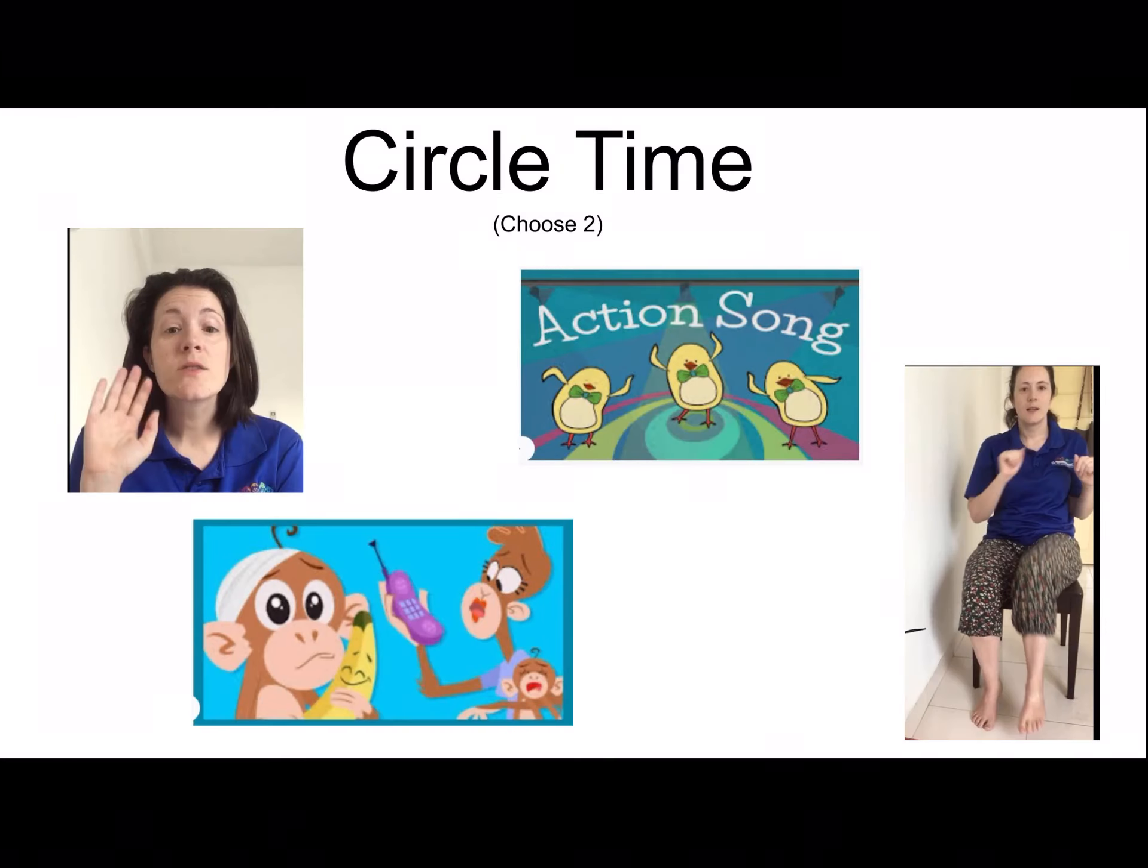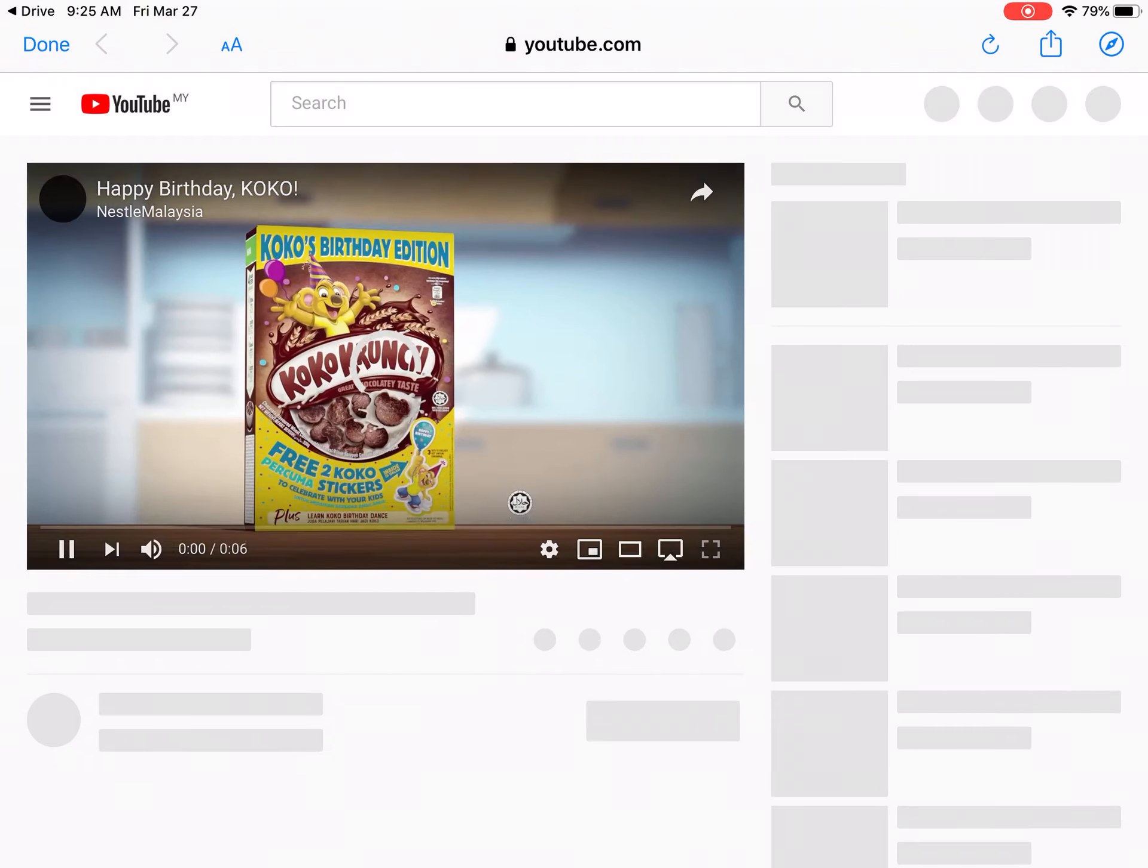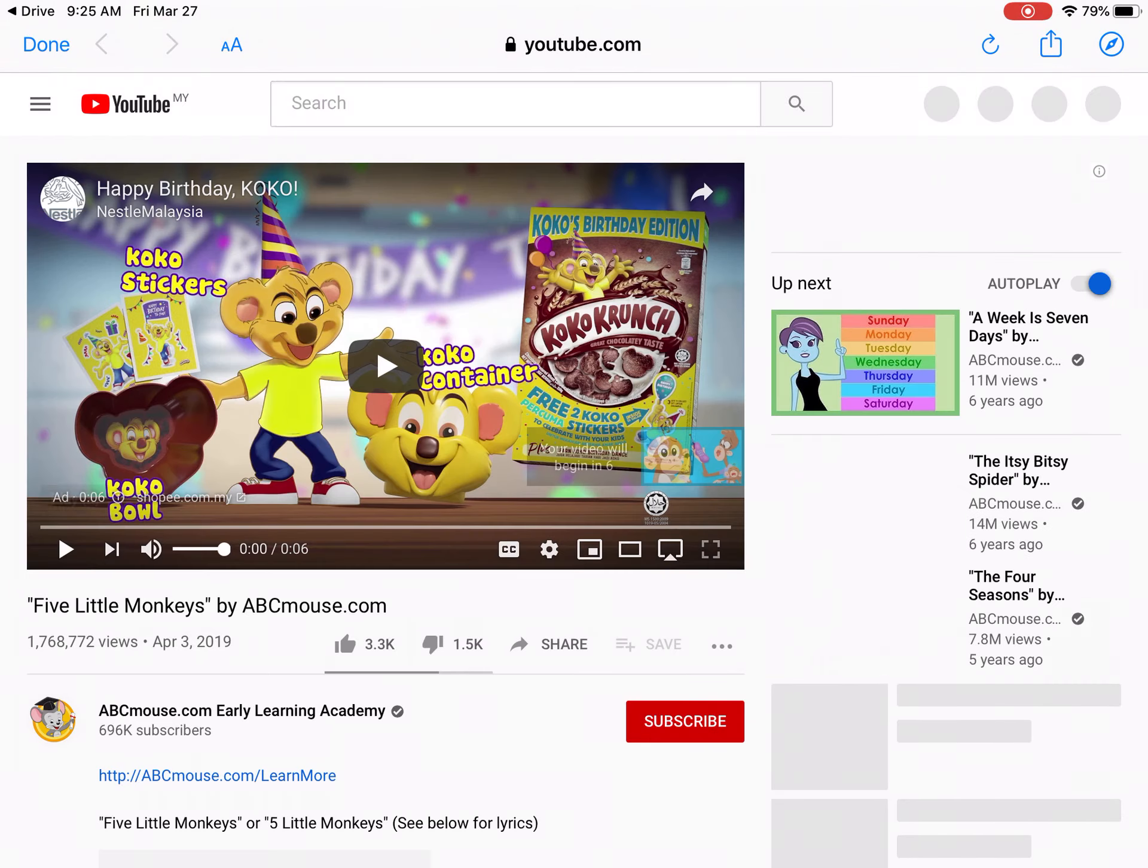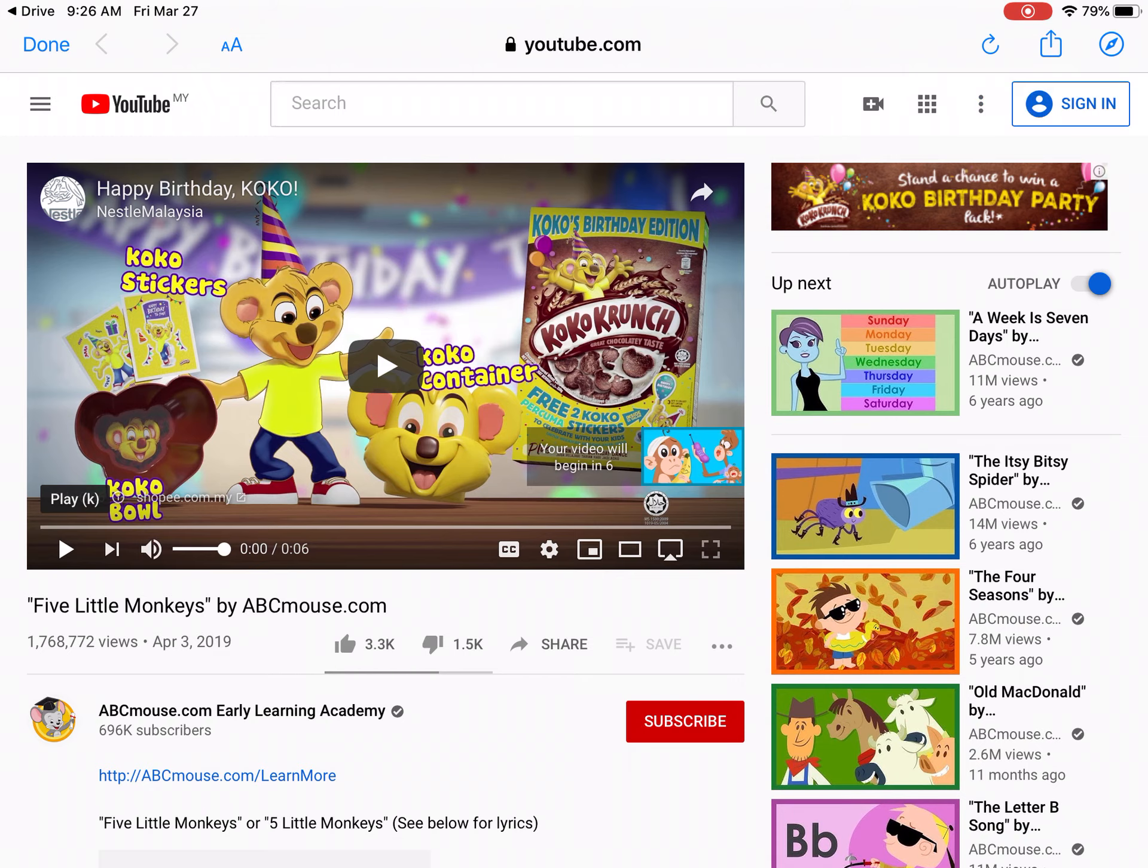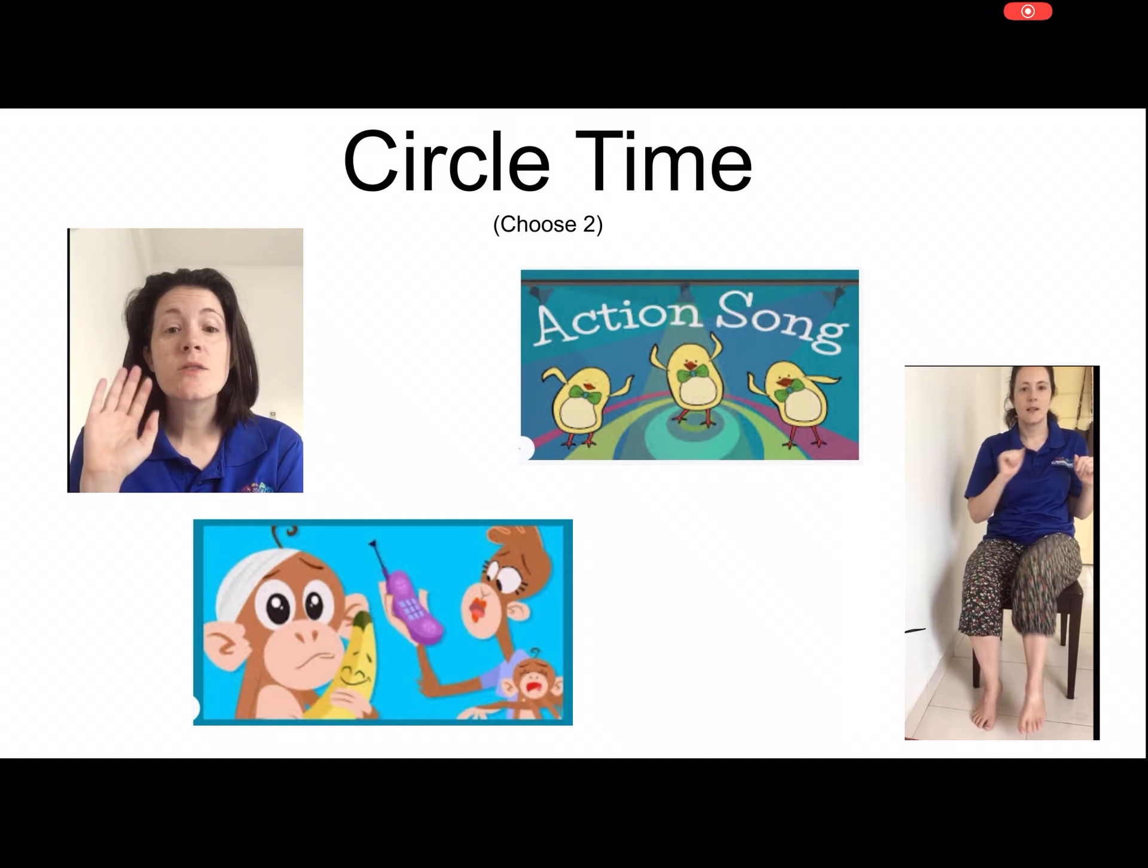Now I'm going to wait for it to load to make sure it works, and then the links should work. As you see, the link takes you right to the YouTube video.